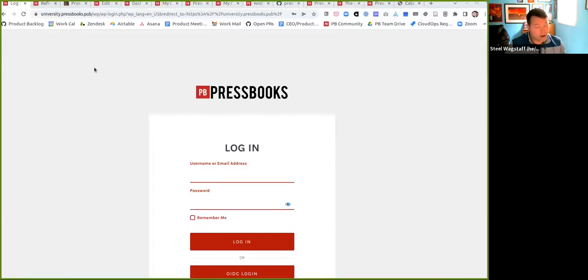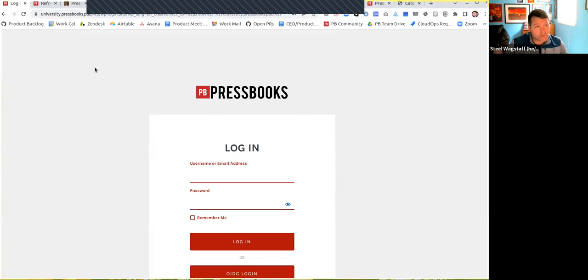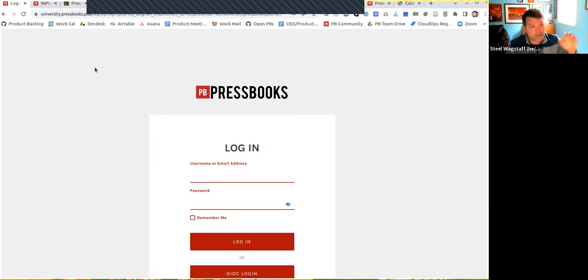First, we have a couple of smaller accessibility fixes that we made that we hope will improve experience for all different kinds of users. The first one is on your Pressbooks sign-up page. Generally when you're visiting a website, you want to be able to tab through the different options and see clear focus changes.